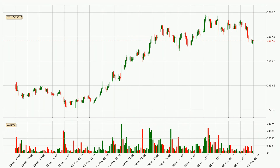Looking at the Ethereum hourly time frame, the price moved down with around 3.8% in the last 24 hours, with a current price of $16.17. However, the volume wasn't especially high, so this move wasn't very strong.